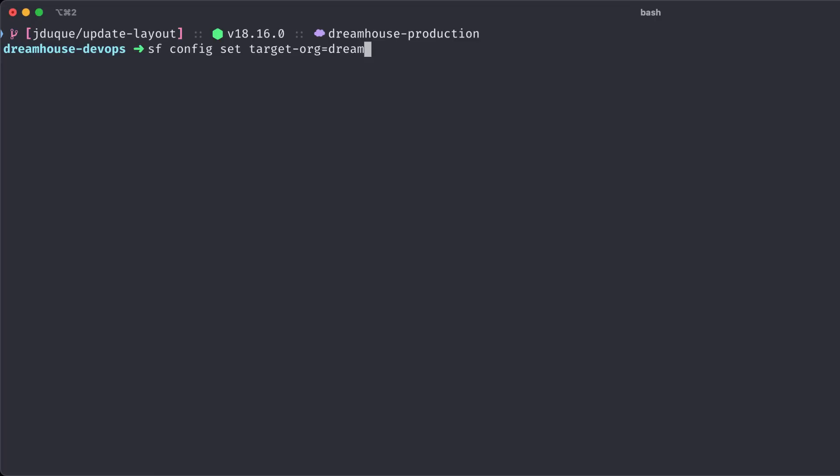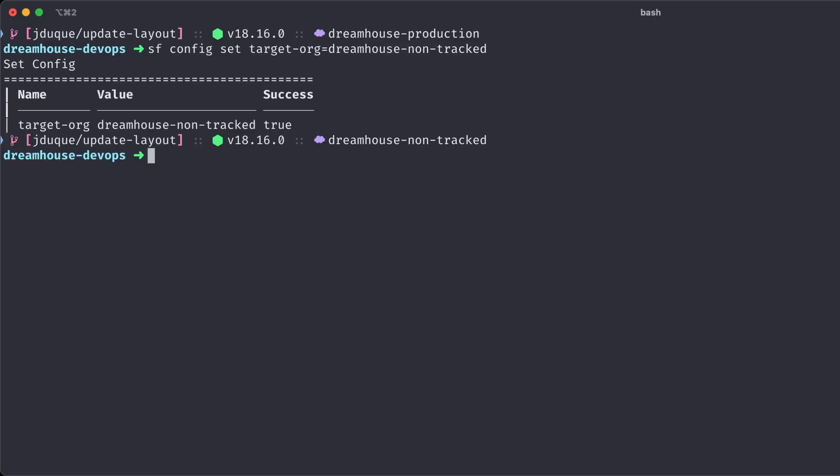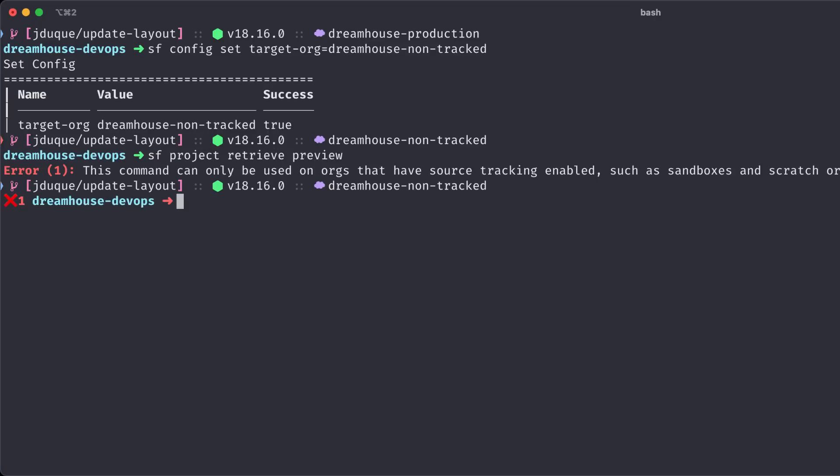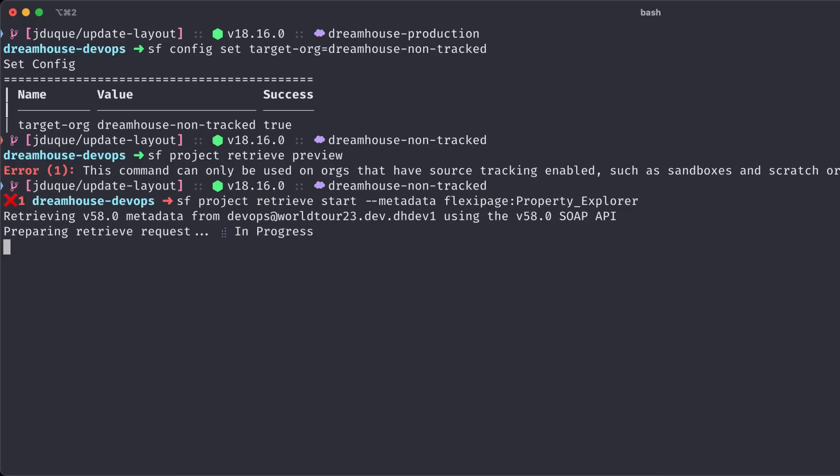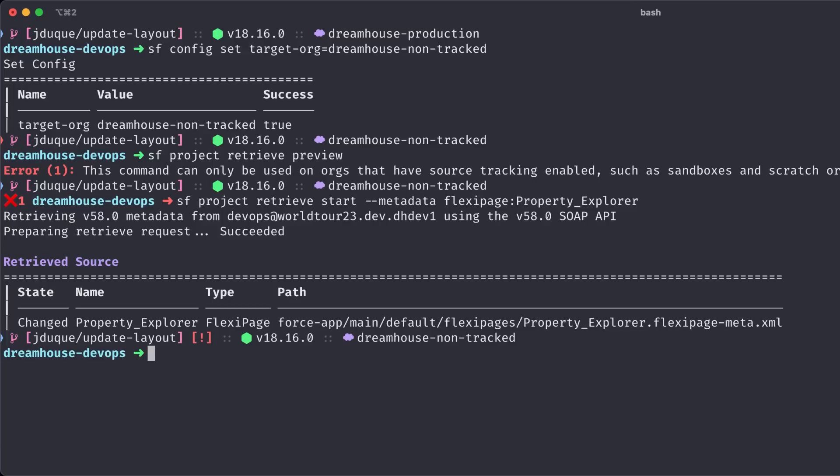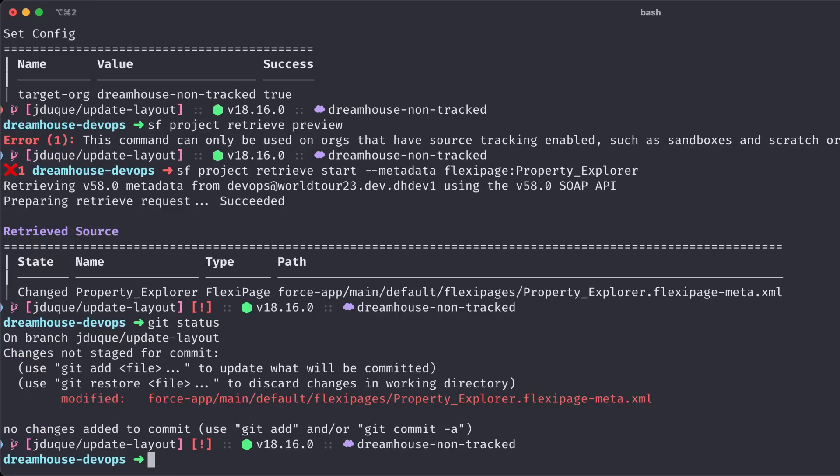First, I will need to switch to the non-source tracked org. Then, just out of curiosity, I will try to preview if there is any change in the remote org. Since we are using a non-source tracked org, we cannot use this command. If we want to retrieve metadata, we will need to specify a folder or the metadata name. You can also use the metadata API, but make sure to check the previous video Setting Up an Org for Development where Mohit covers sandboxes and the metadata API.